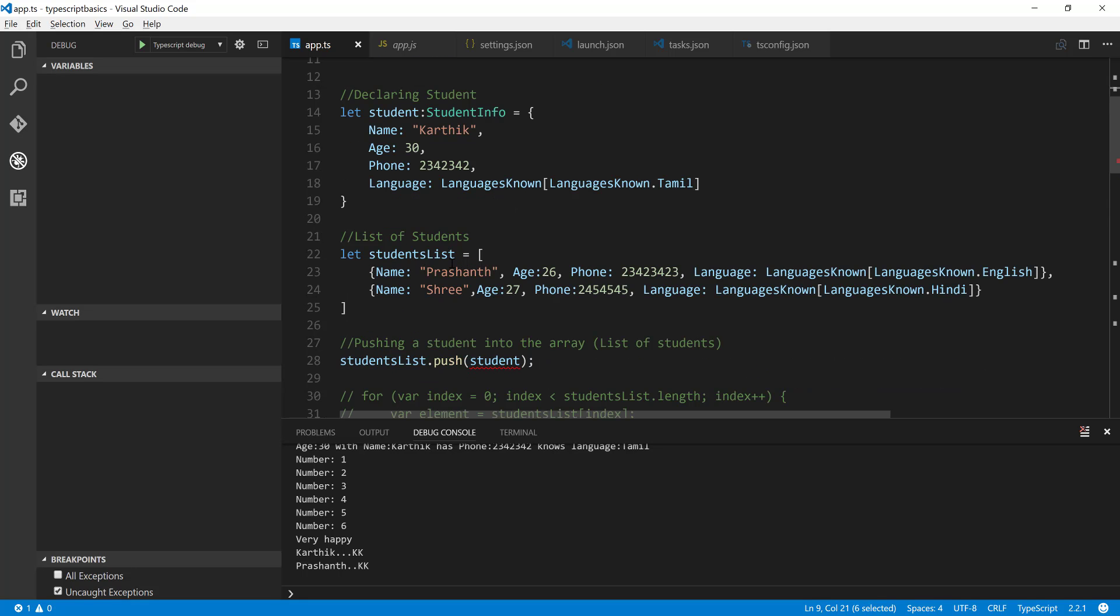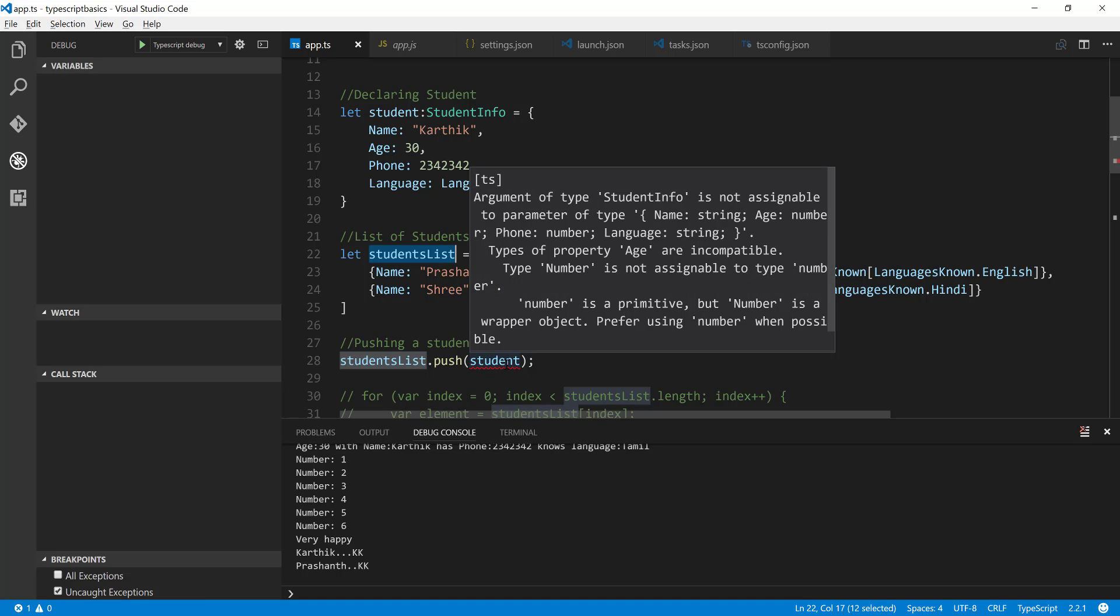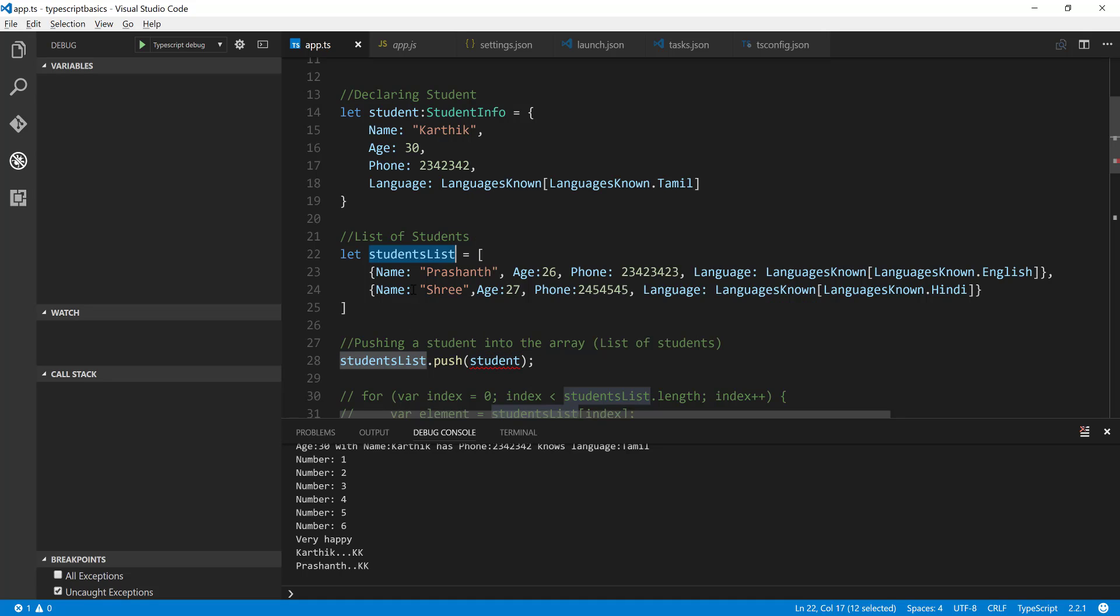And now for this particular students list again we are going to get an error because you can see that it is complaining that the number is a primitive type but the number is wrapped object of this number when possible which is of course correct.